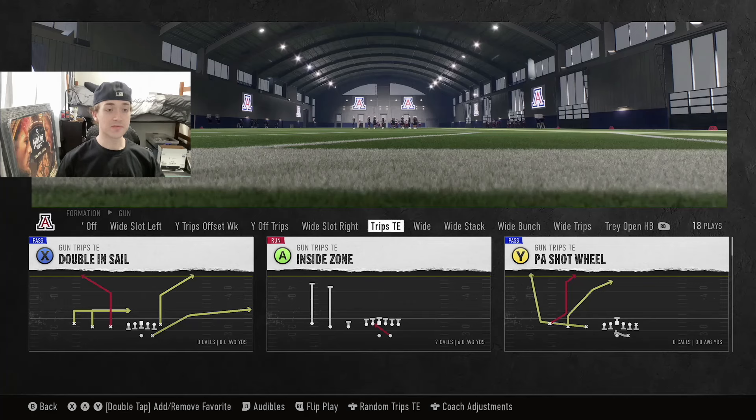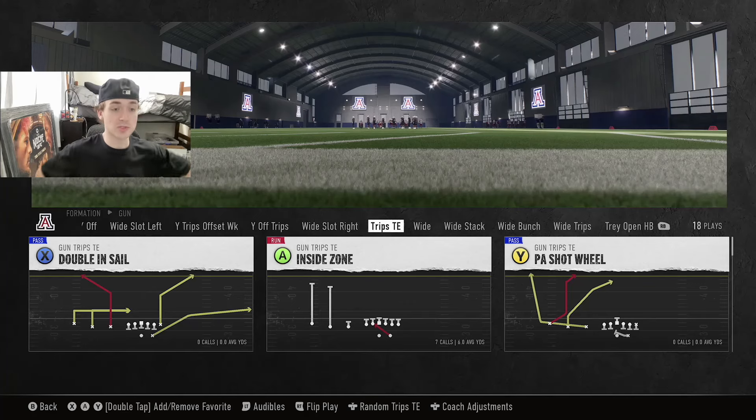Yo, it's Ben Ampire here back with another video, and today we're going to be hopping into another College Football 25 video. Today we're going to be running the Arizona Wildcats Offensive Ebook, and in this offense we have a lot of good formations to love.